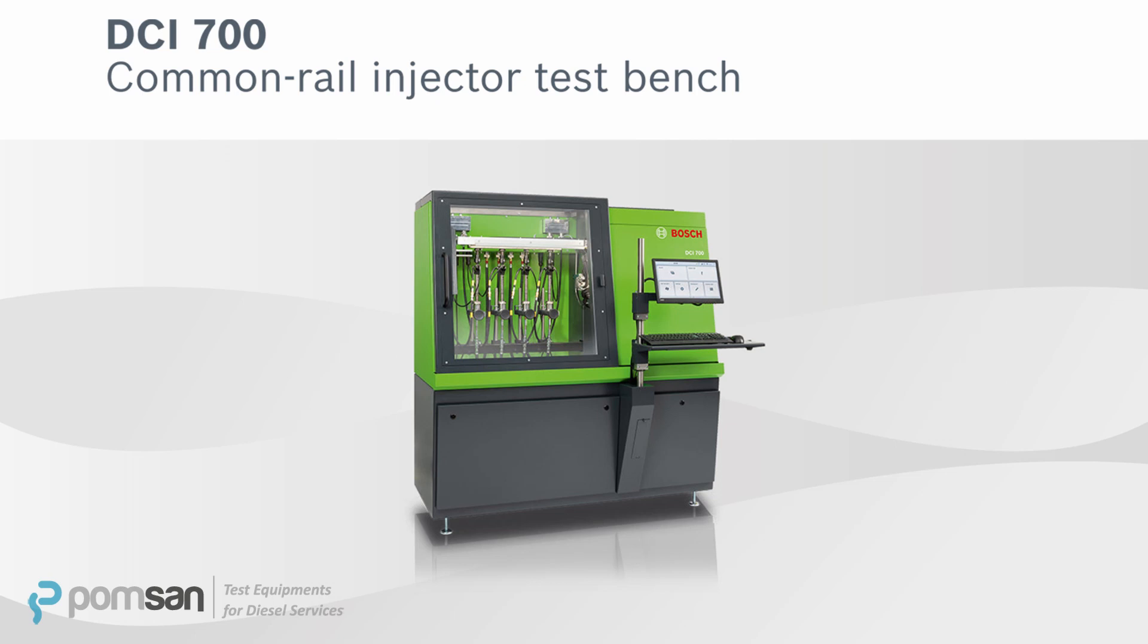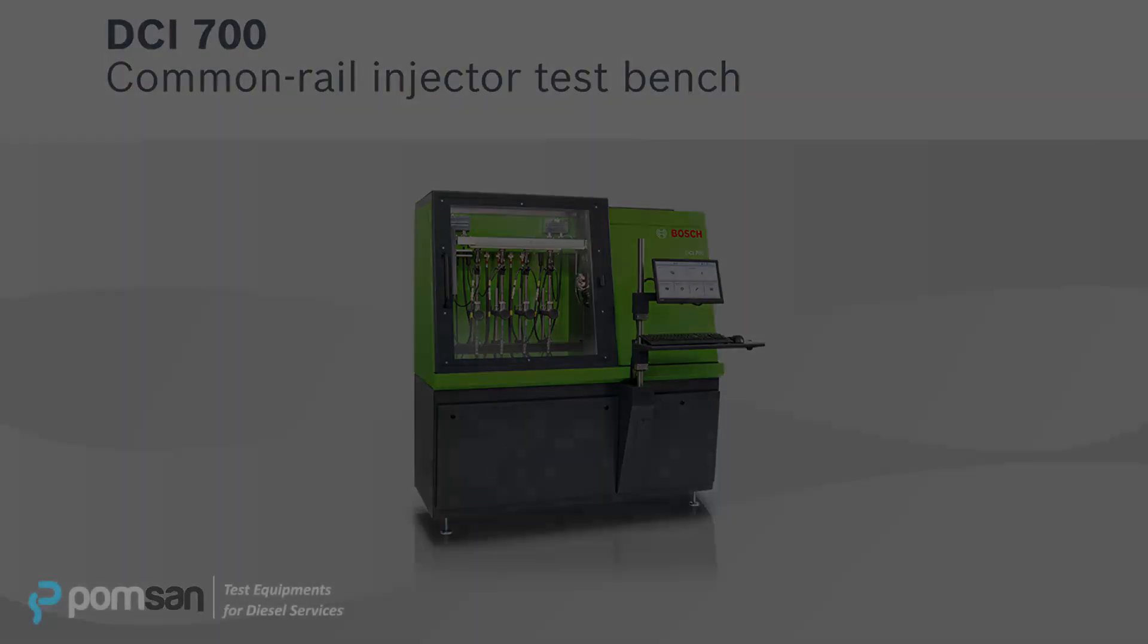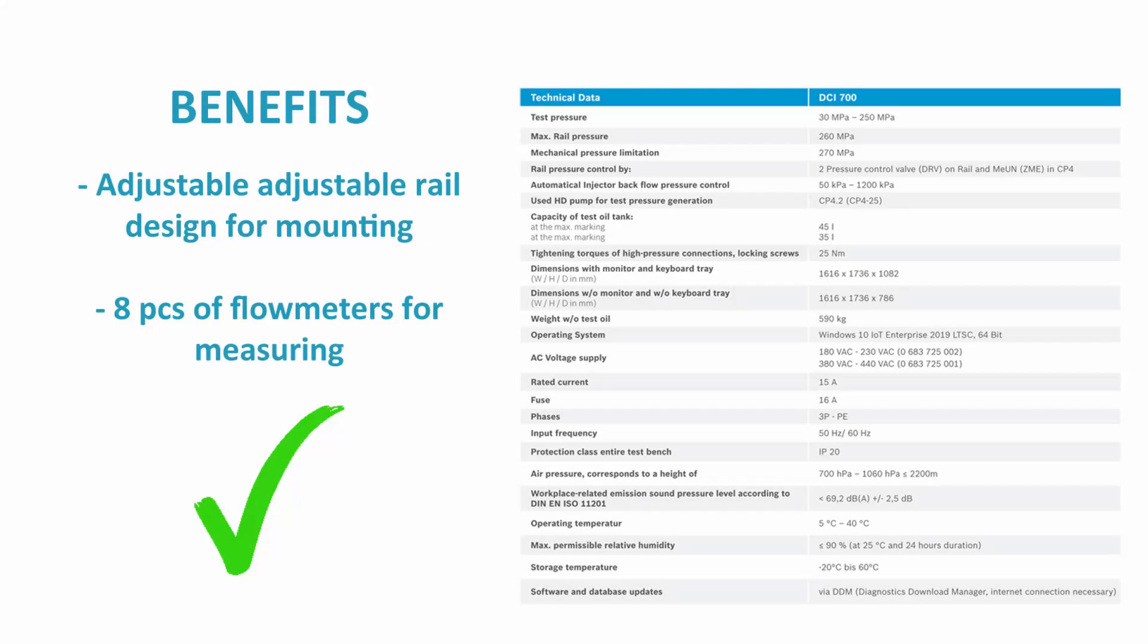Huge benefits of the DCI 700 are no need for high pressure hoses during mounting because of adjustable rail design. Thanks to eight different flow meters, DCI can test and measure four injectors at the same time accurately.